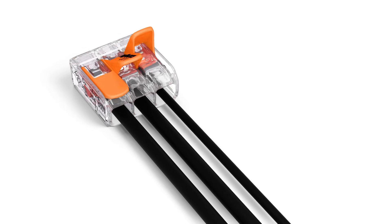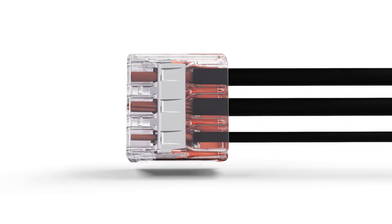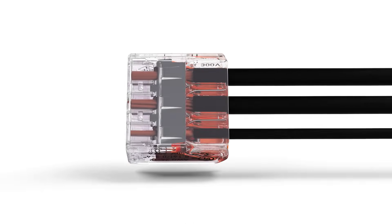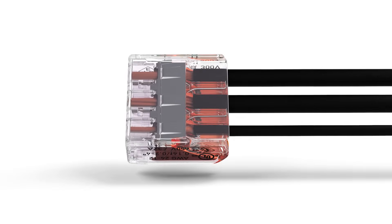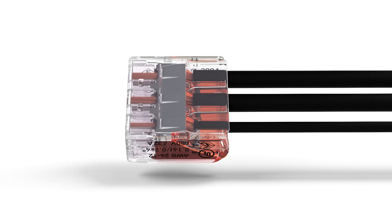The transparent housing enables visual inspection of the correct conductor position, providing a clear view of conductors that have not been inserted far enough or that have not been stripped to the proper length.